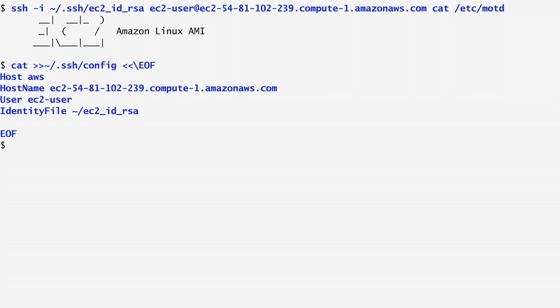In my case, the user is ec2-user. Lastly, we specify the identity file to use, which in this case is ec2-id-rsa.